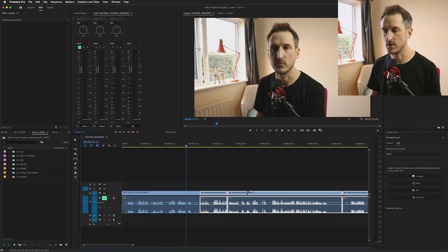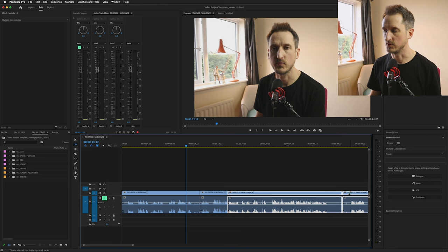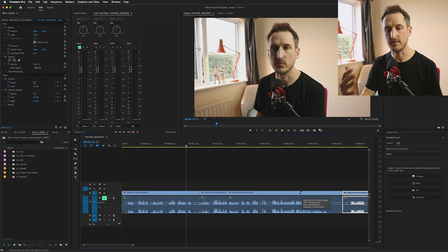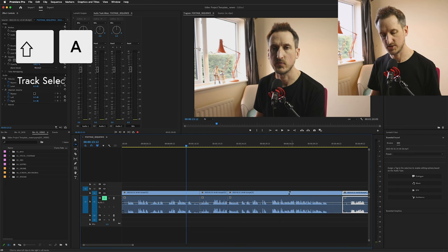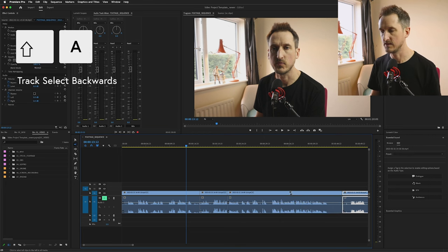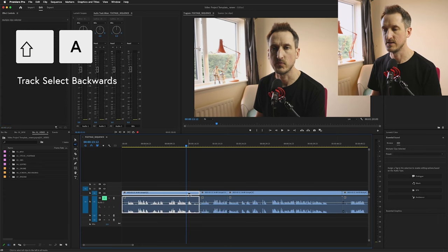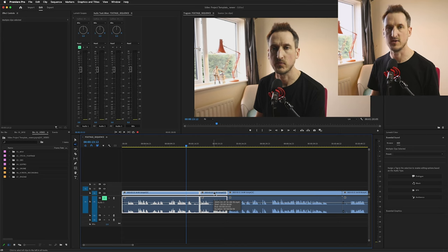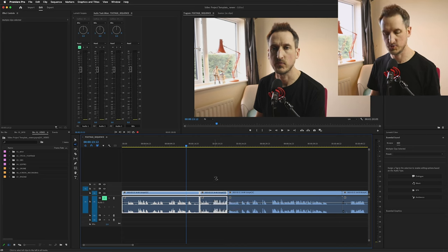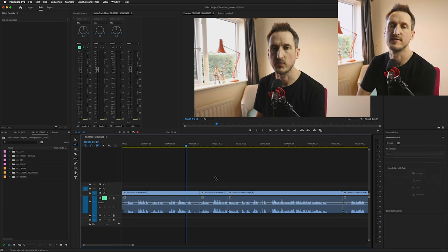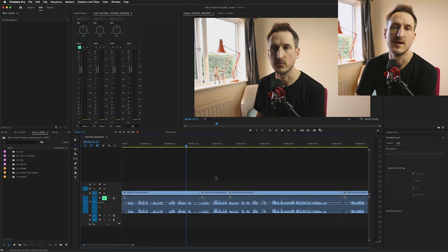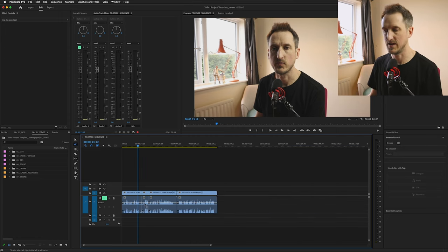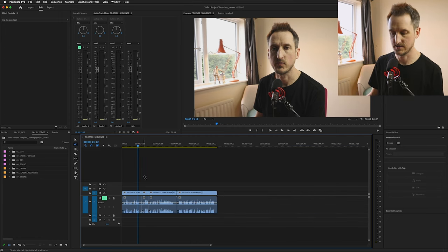I've hit A. Now we can select all the footage to the right. If you want to do it to the left, you press Shift and A and it'll select everything to the left. Press A for the right, Shift and A for the left. That helps you when you've got lots and lots of footage and you don't want to have to go through and just manually select everything to the right or everything to the left and move it all around.